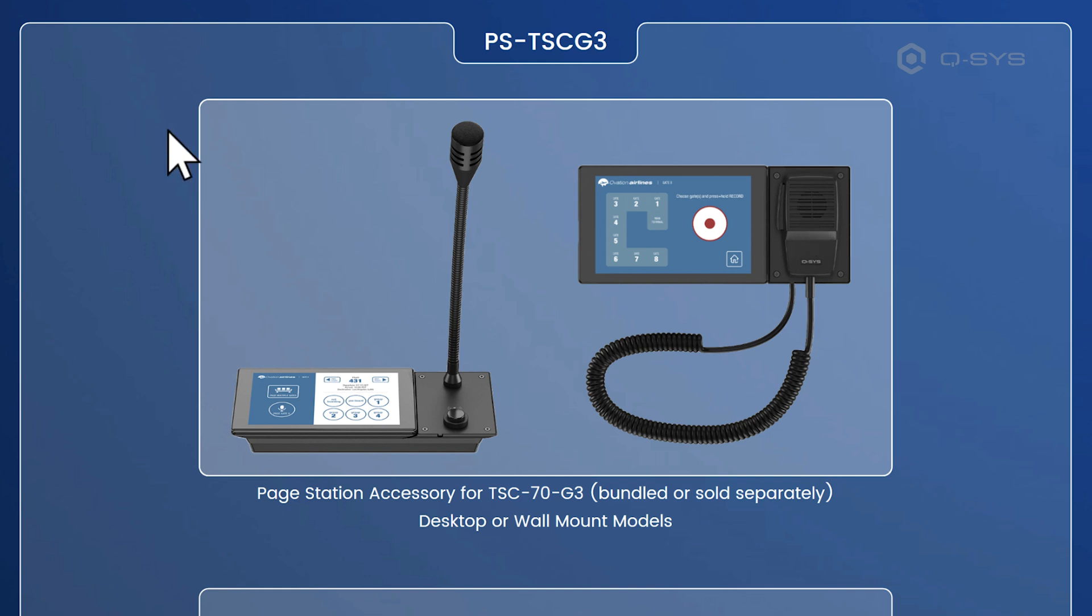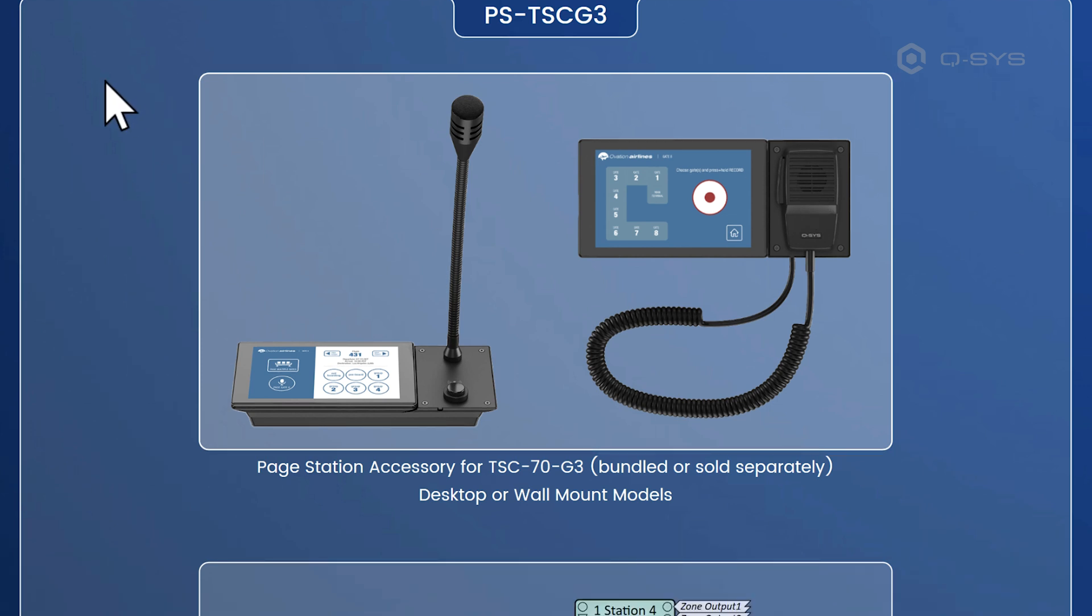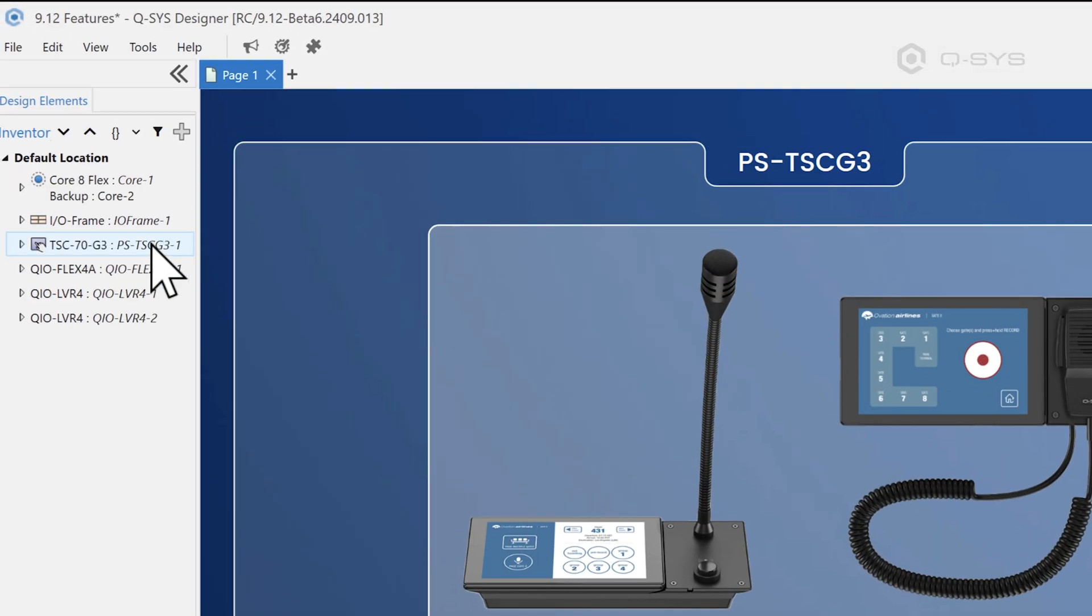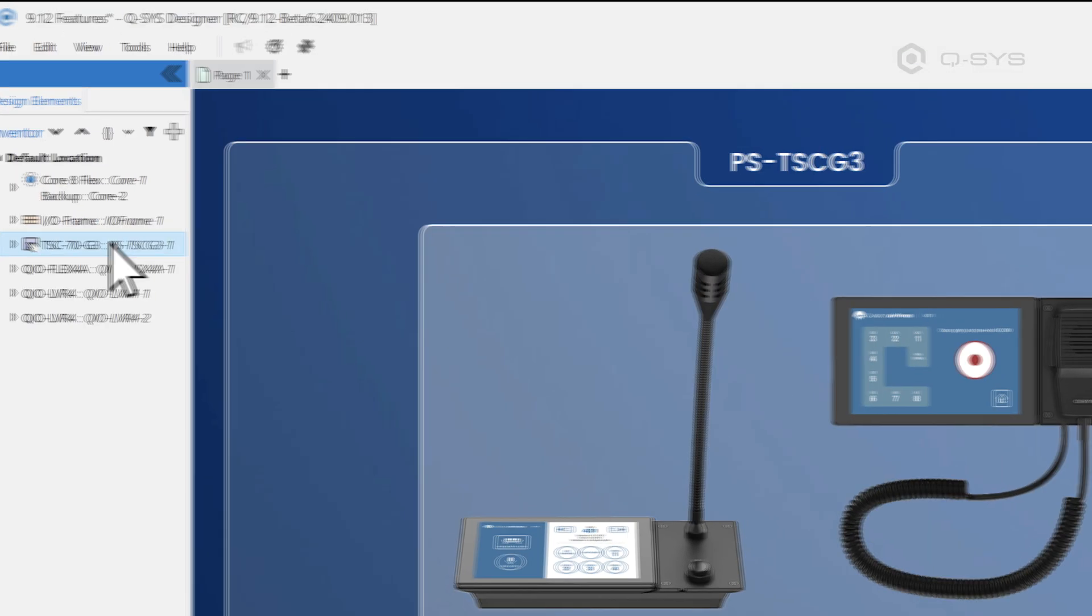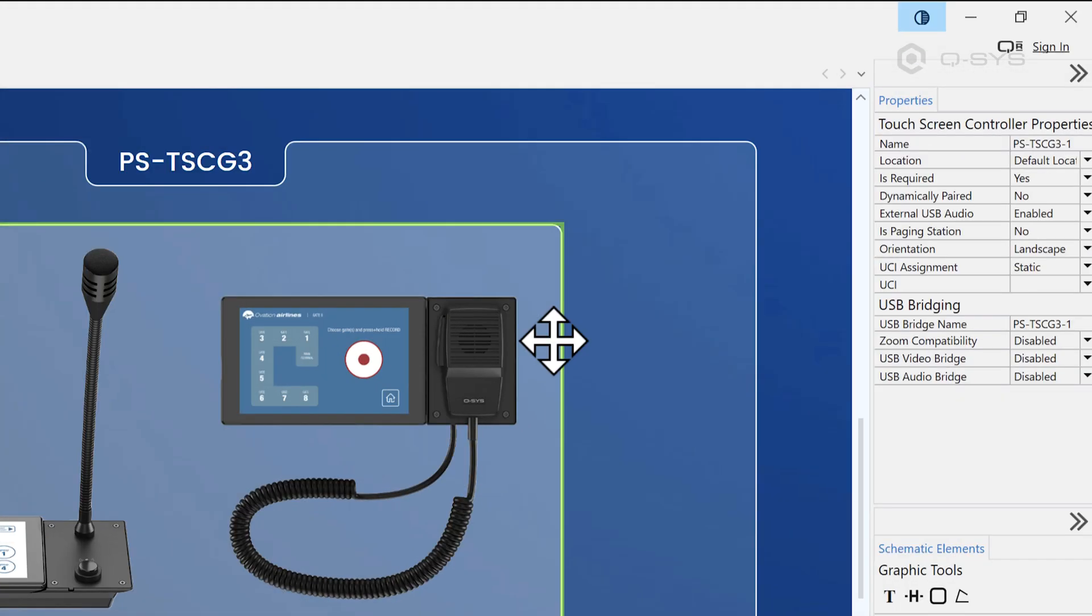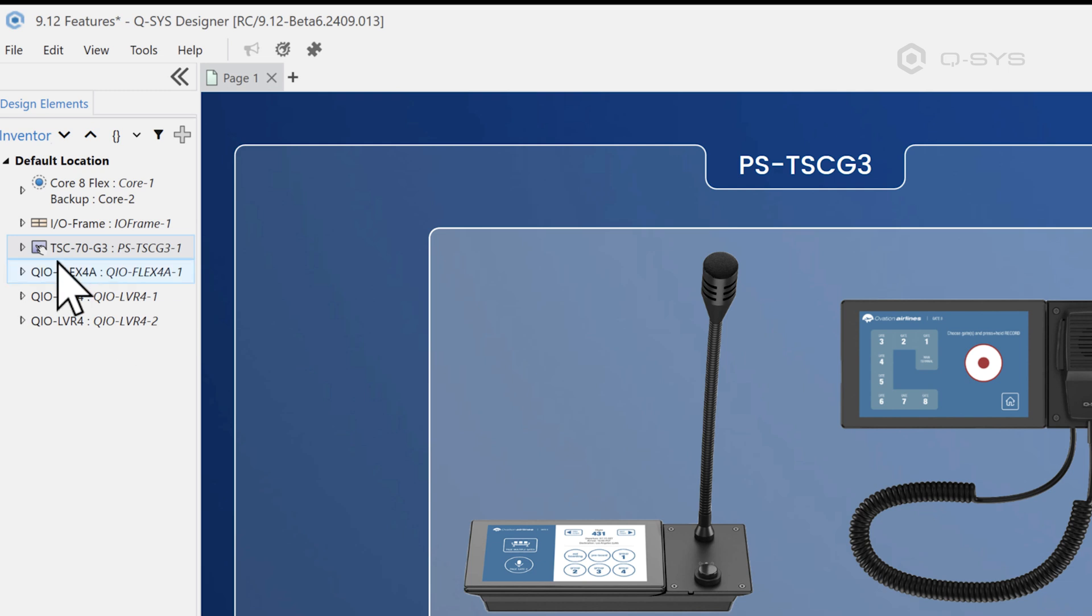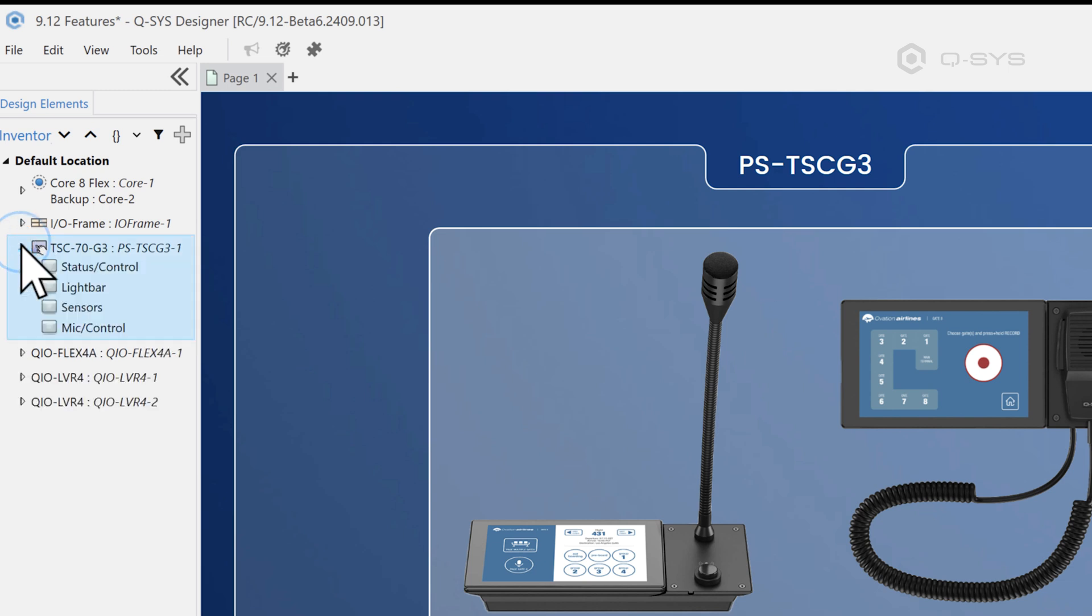Now the way this actually comes in to designer is kind of interesting. So you can add a TSC 70 and now that TSC 70 has a is paging station property. So for any TSC 70 G3, you can say yes, it is a paging station. And when you do that, it's going to change what components you have here.